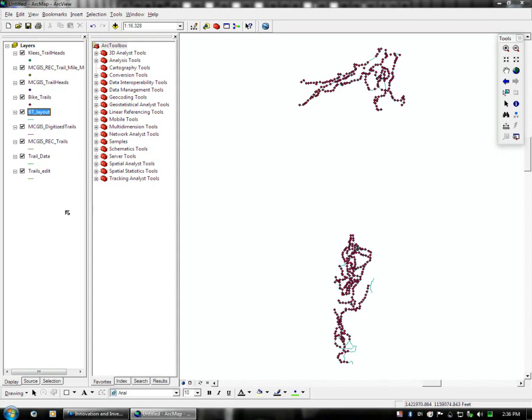So that is basically a quick overview of how you open ArcMap, connect to a folder and add a set of data.